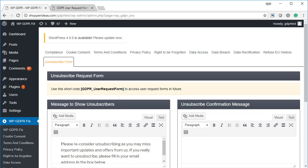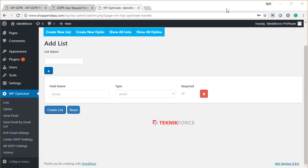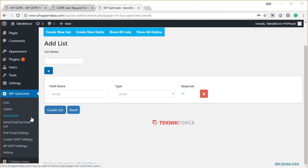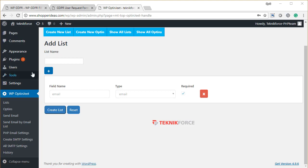And you also get access to WP Opt-in Jeet. It's a WordPress plugin that you can install on your WordPress installation, and you can grab leads from absolutely any website in a GDPR compliant way, which means you can actually ask for your subscribers' consent to mail them at the time of subscribing. And that is also a part of the WP GDPR Fix pro version.